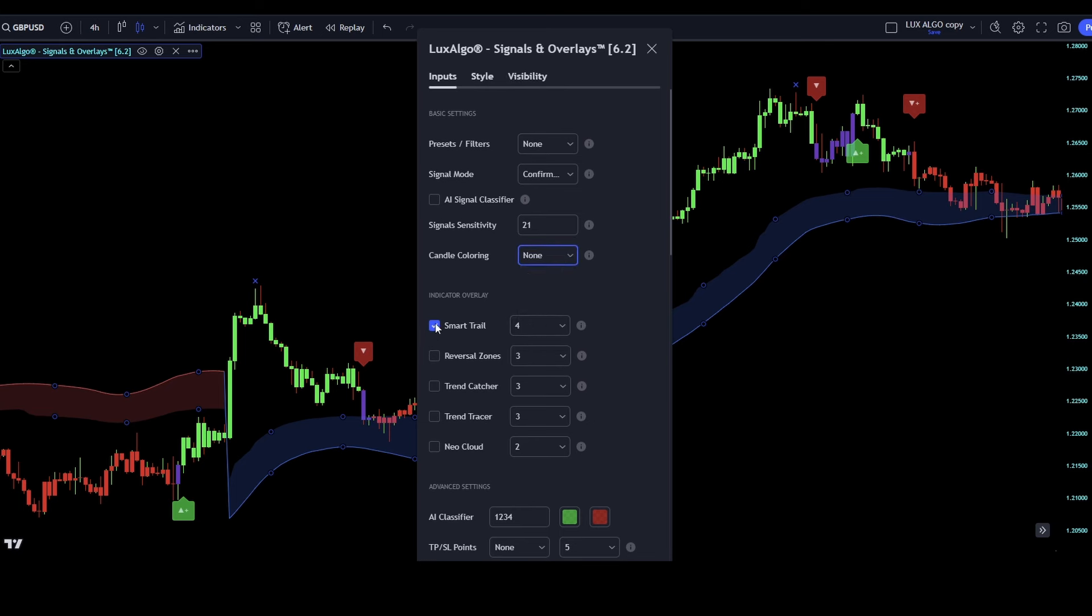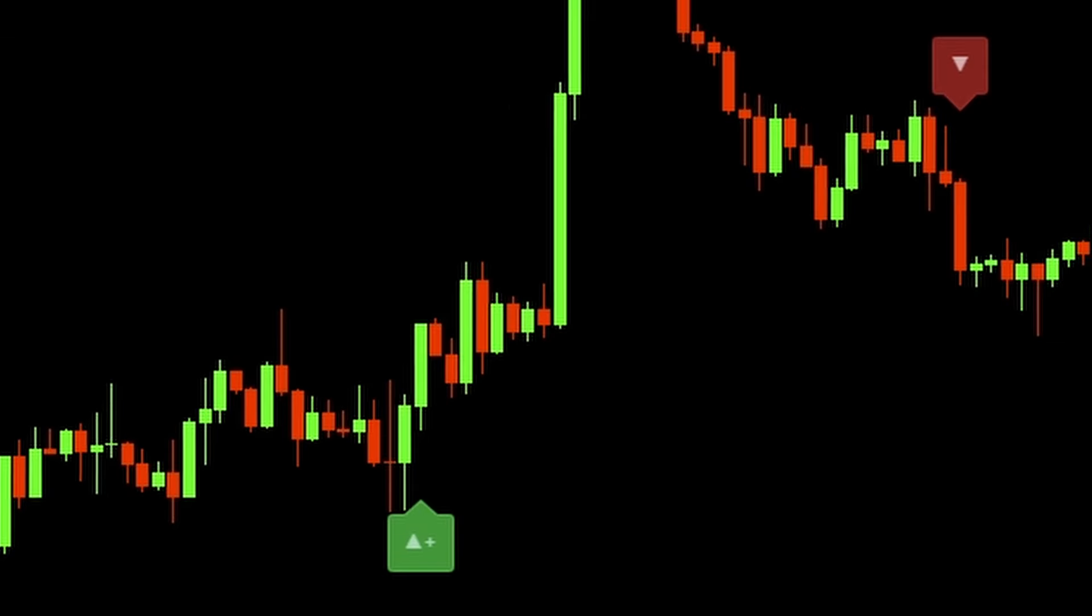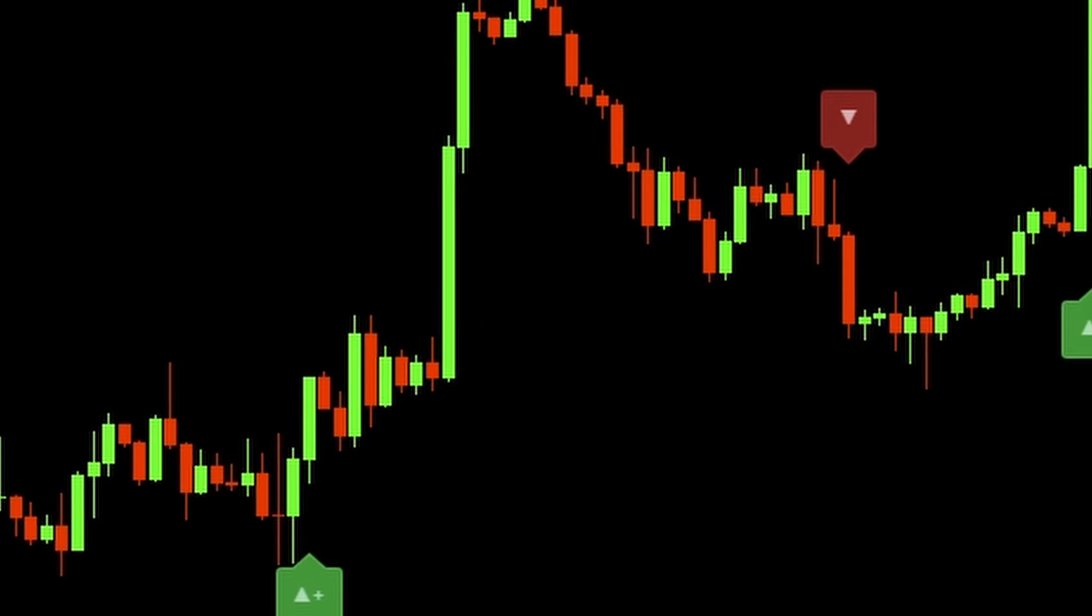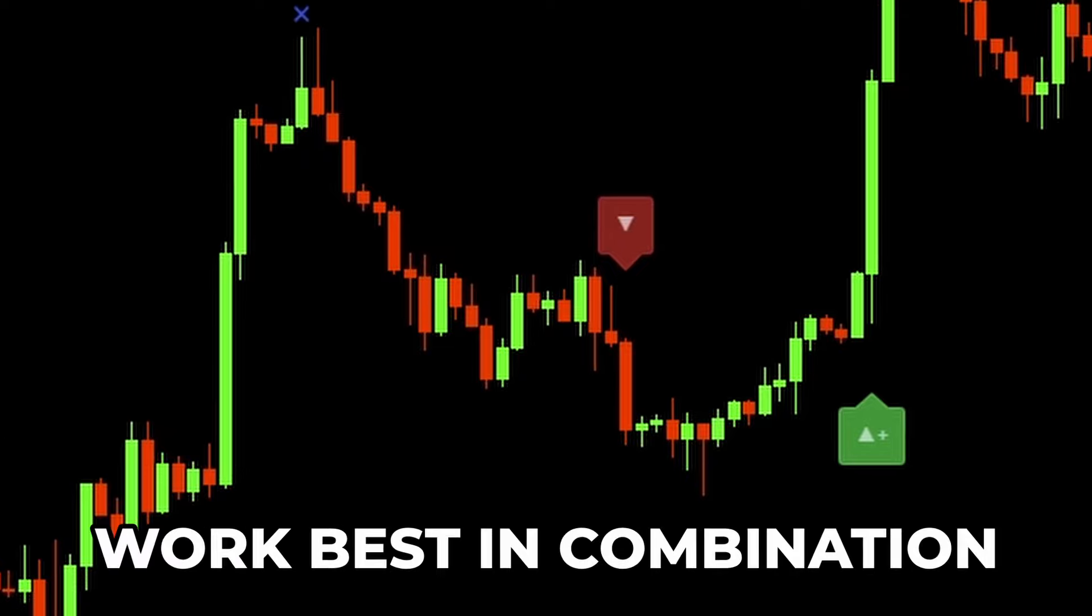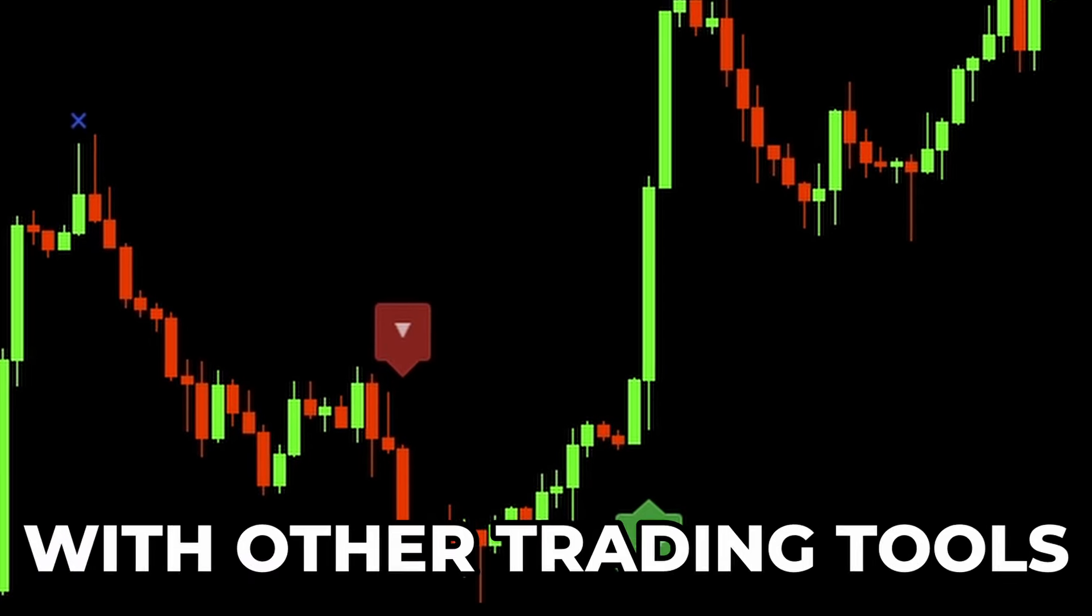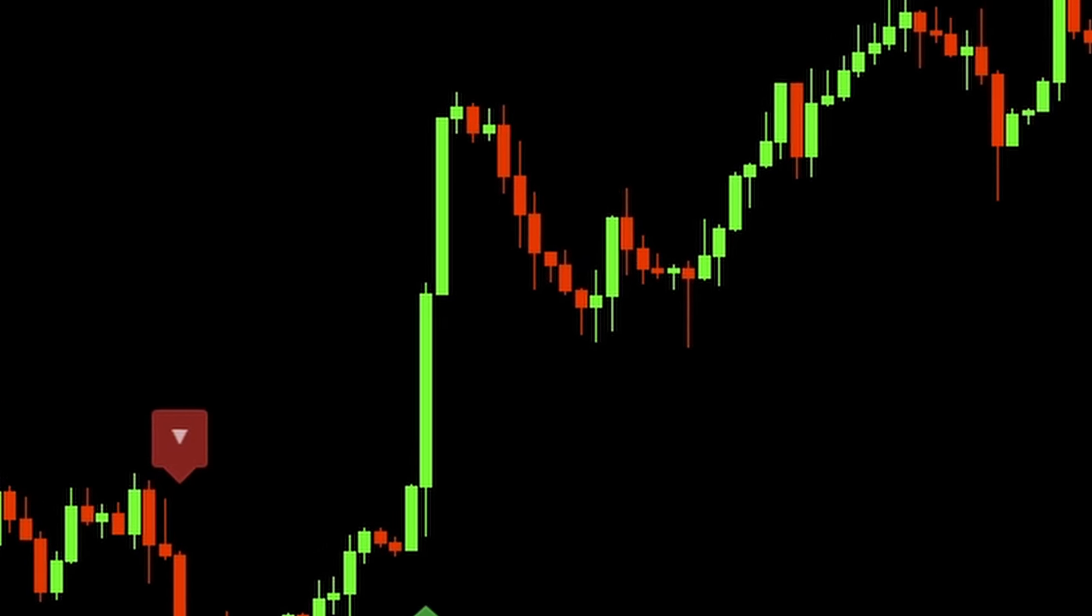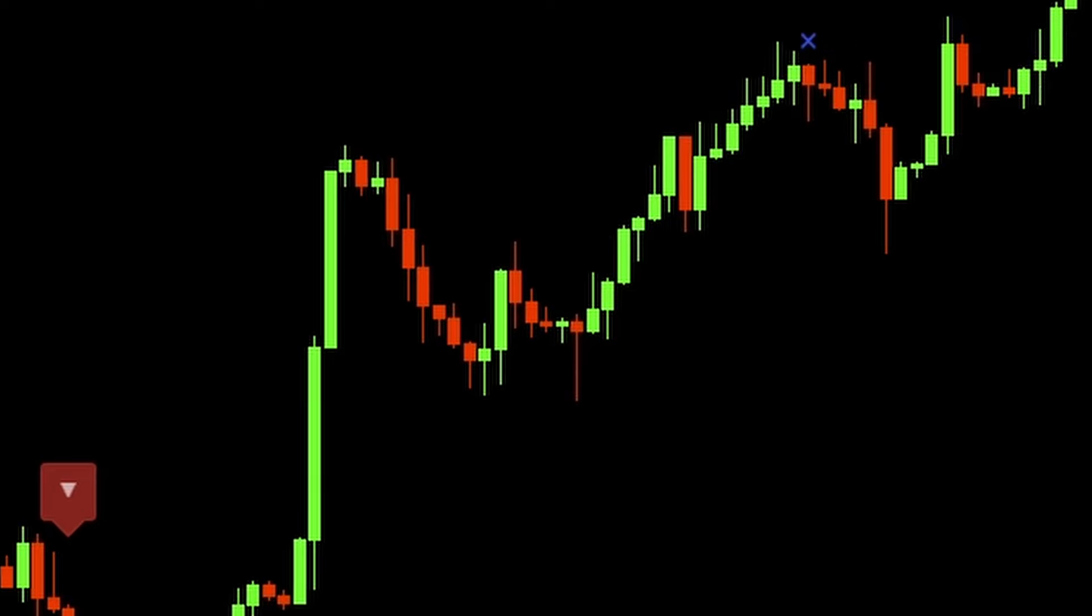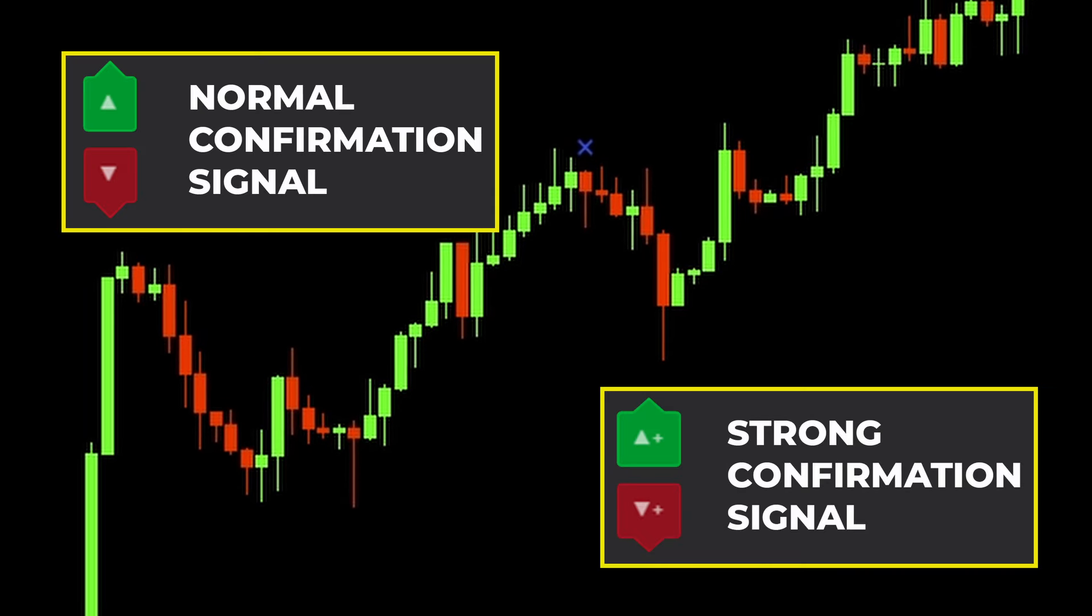Let's start with the buy and sell signals. The confirmation signals help us decide when to buy or sell. They change based on recent market trends. These signals work best when we use them together with other trading tools. There are two kinds of confirmation signals, normal signals and strong signals.